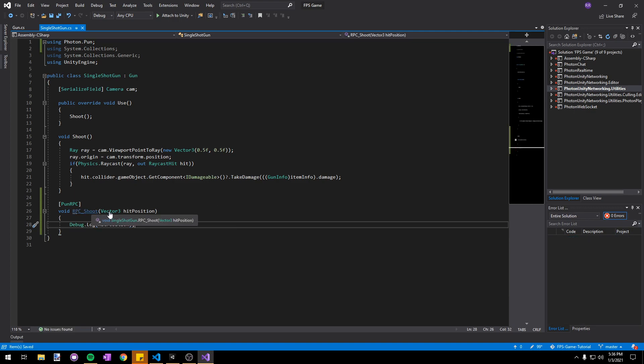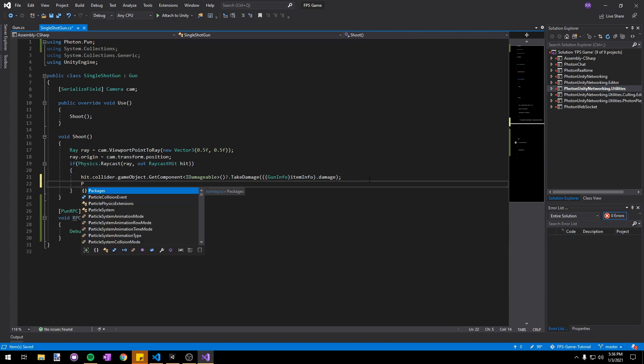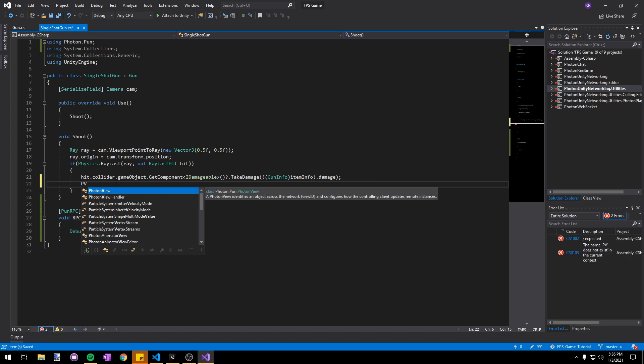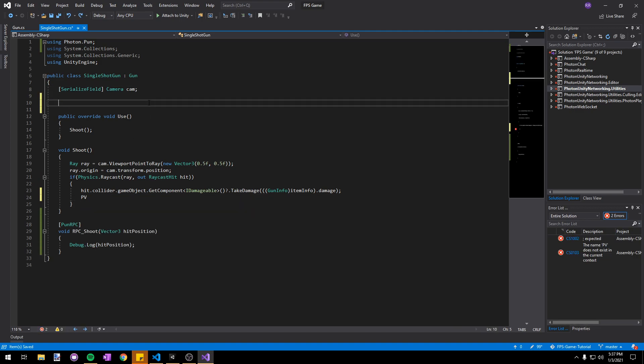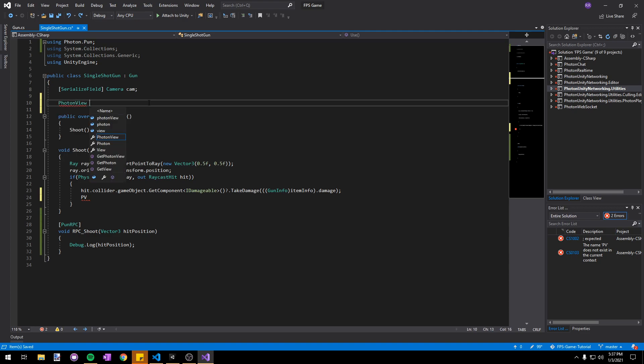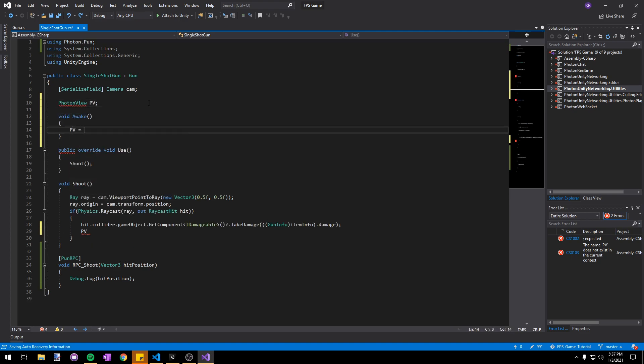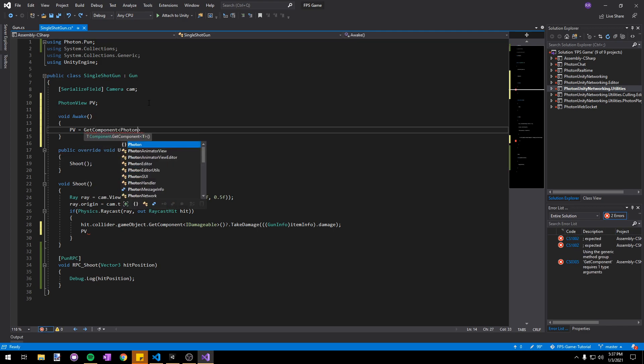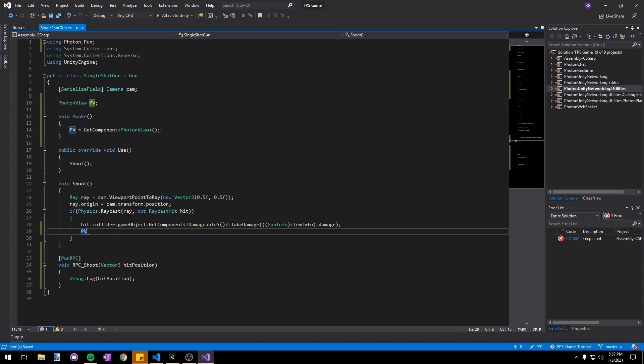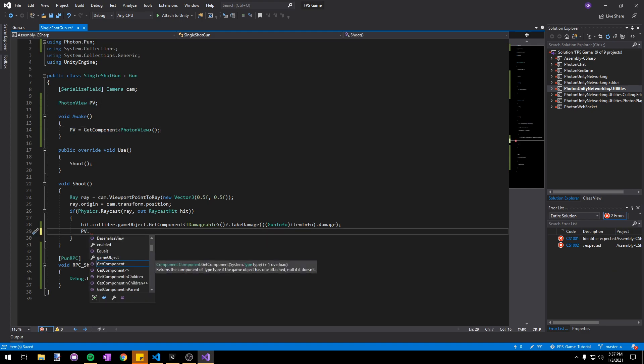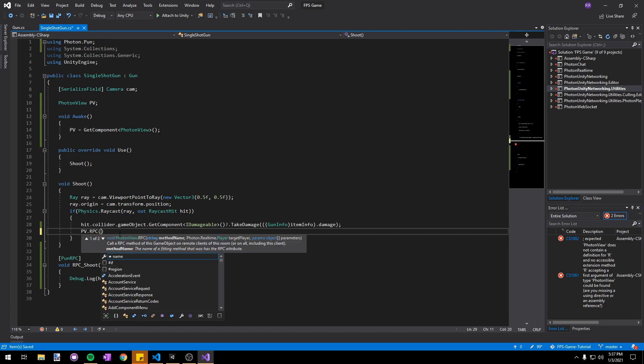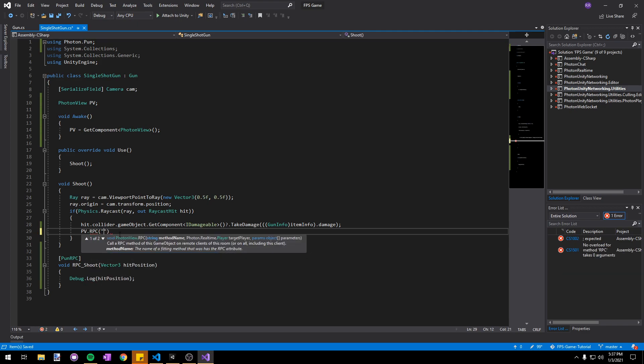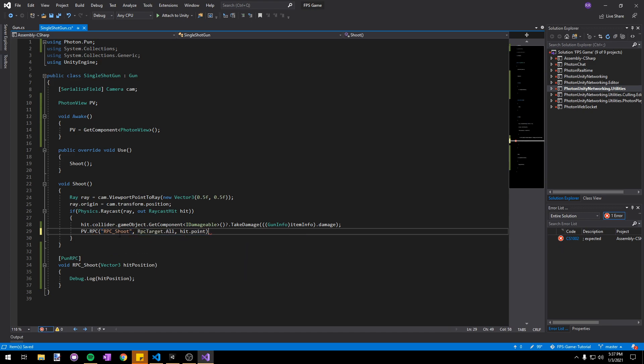We'll call the RPC in our raycast check here. In order to call the RPC we're going to need a reference to the photon view. Let's make a new variable at the top of our script, PhotonView PV. In our awake method we'll set PV to be equal to GetComponent PhotonView. Back in our raycast check we can say PV.RPC and pass in the name of our RPC method as a string, RPC_shoot. Then we'll choose RPCTarget.All because we want it to run on all clients, and finally we'll pass in the hit.point as our hit position.